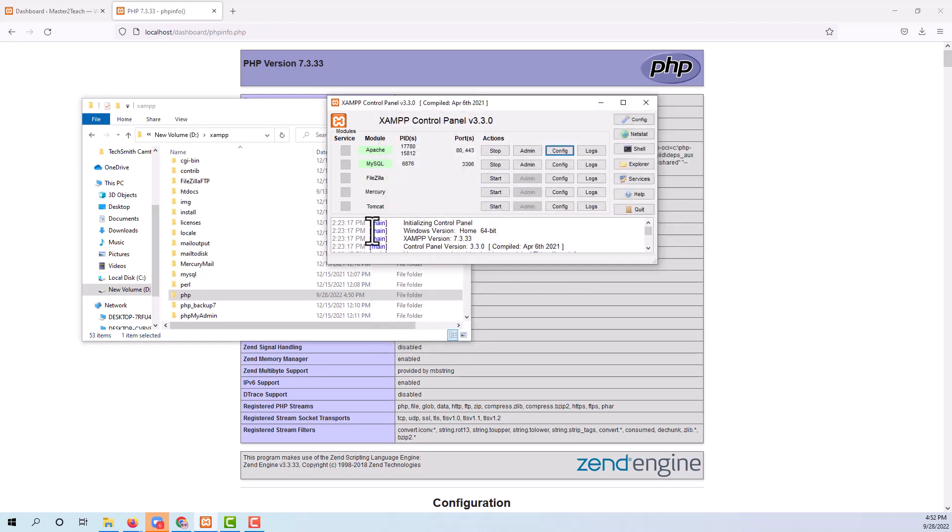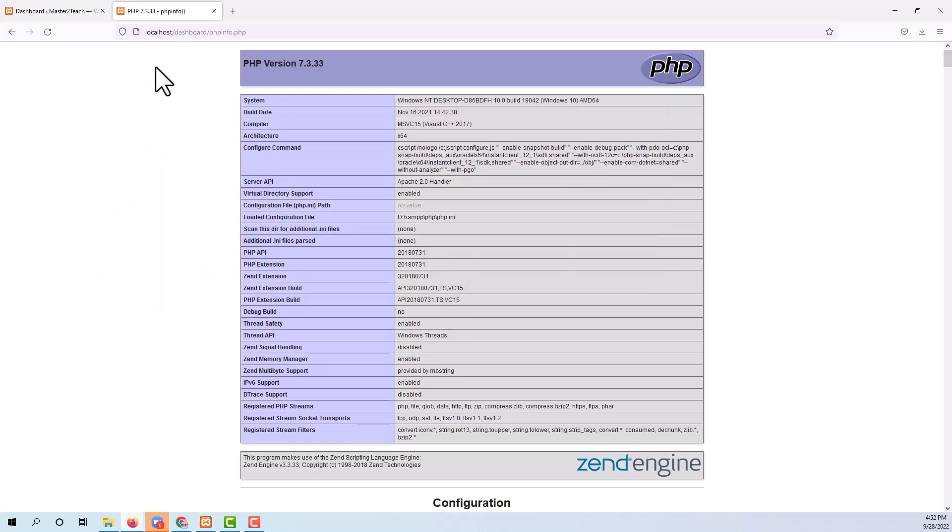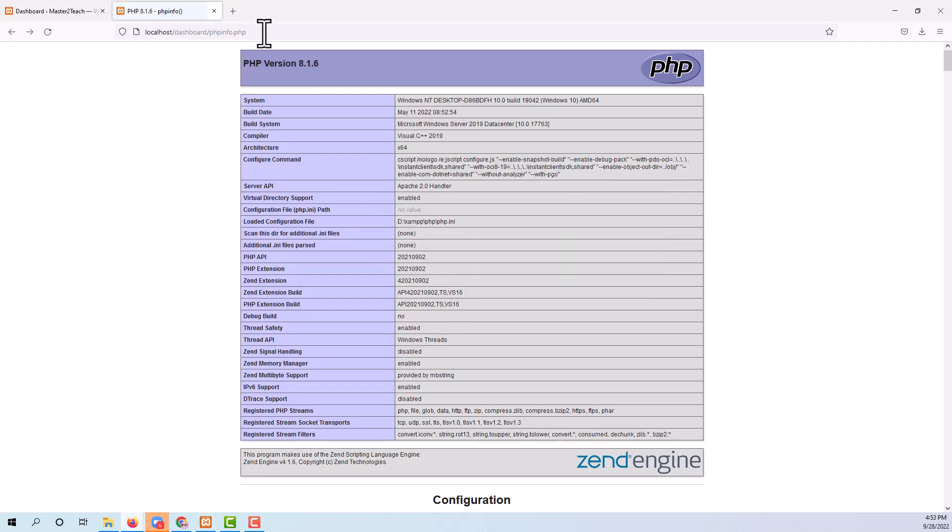Step 3: before we need to restart the Apache, let's stop and start again. It's taking a little time. Here it goes. Let's check the PHP version on PHP info again. Refresh.